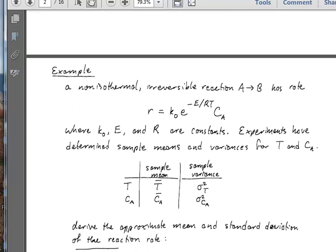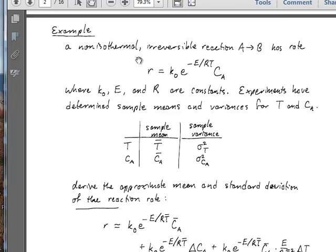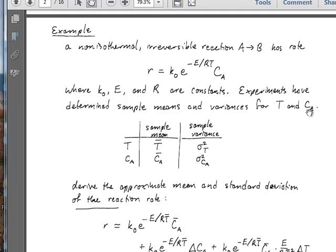Let's do an example and see this in practice. If we take a non-isothermal irreversible reaction, A going to B, this has a rate law given by: the rate equals k0 times e to the minus activation energy over RT, multiplied by the concentration of species A for a first-order reaction. So k0, E, and R are all constants. The experiments we're doing are supposed to have a set temperature and a set concentration, but it's difficult to get these things exactly right. So we're going to have some variance around the sample mean temperature and the sample mean concentration — these are the sample variances in the temperature and in the concentration.